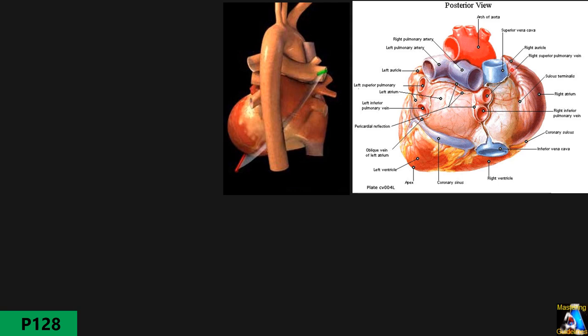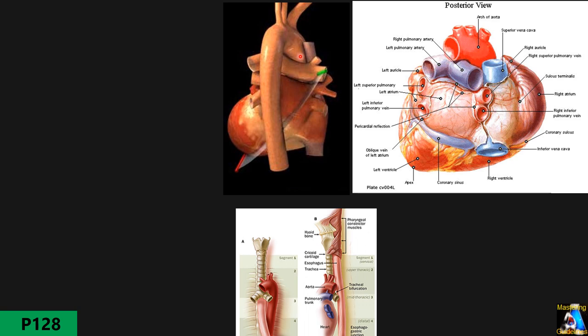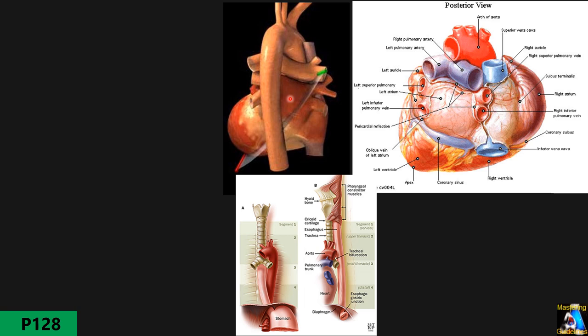There is also a groove at the connection of the IVC and SVC called the terminal groove or sulcus. Importantly, the structure closest to the left atrium — anterior to the thoracic descending aorta — is the esophagus. The esophagus is in complete contact with the left atrium, and the aortic arch is posterior to that.